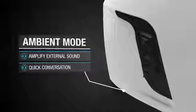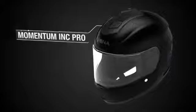The Momentum INC also features ambient mode, allowing you to amplify external sound for a quick conversation without removing your helmet.